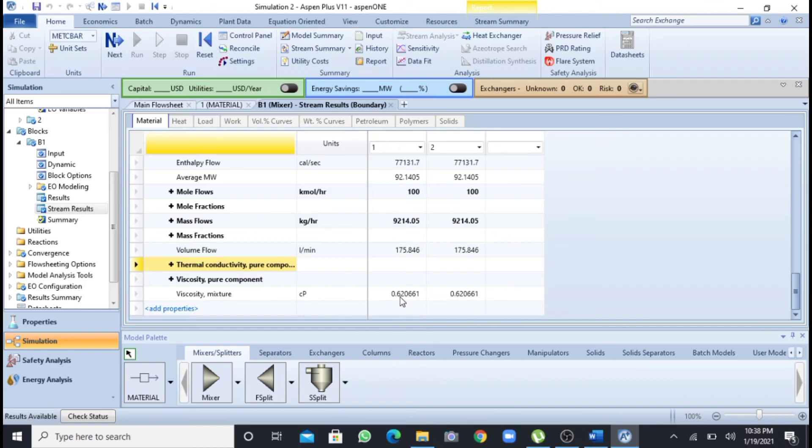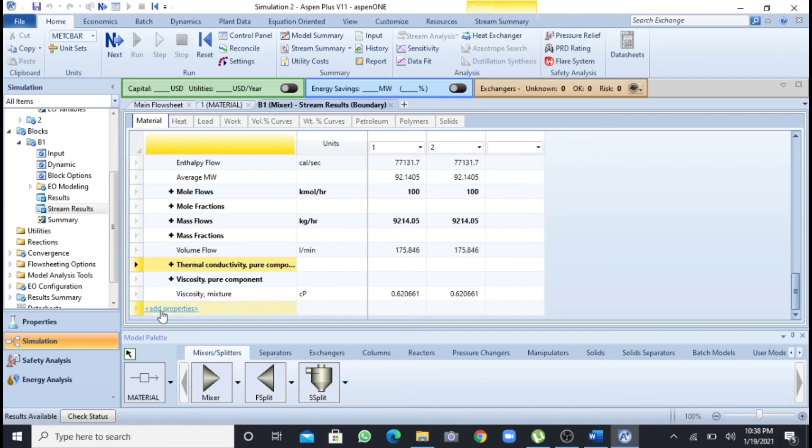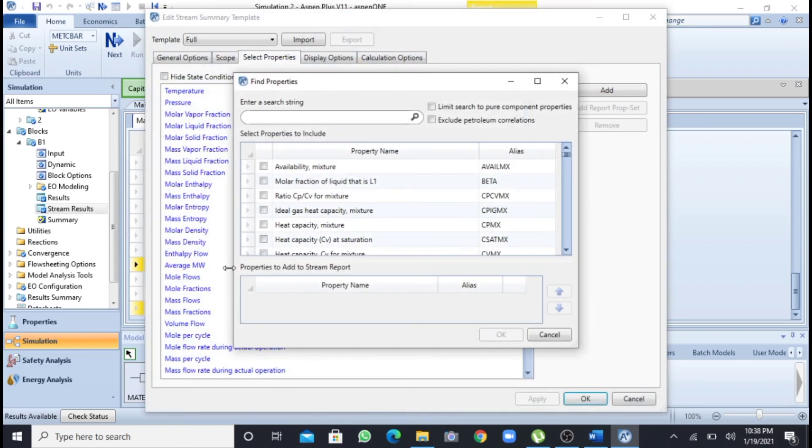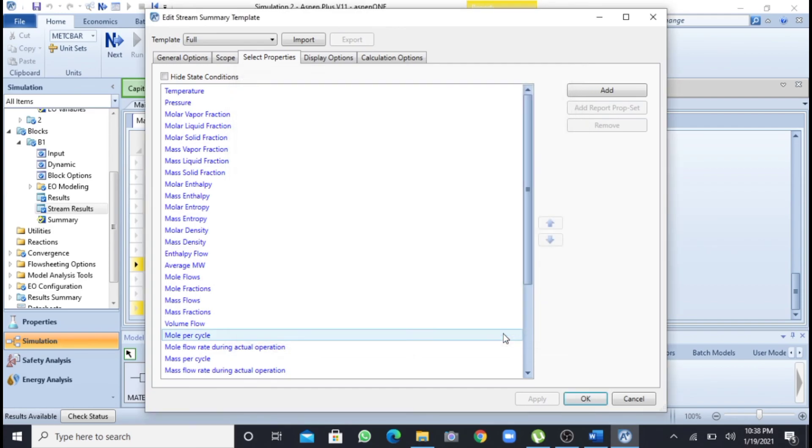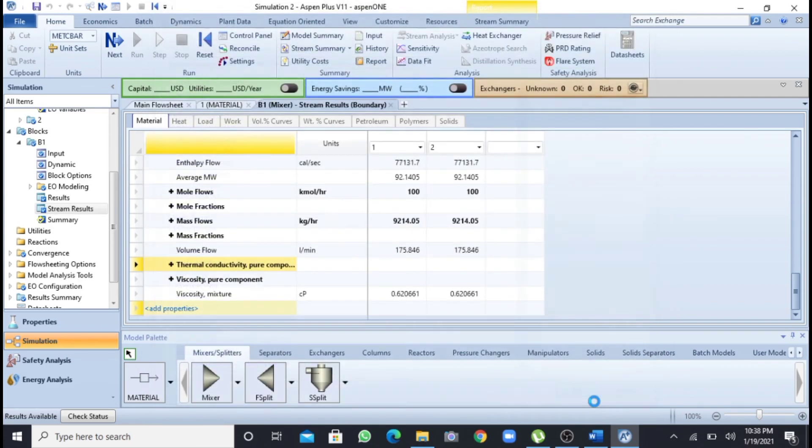So if you want to find the thermal conductivity, I will again write thermal conductivity of mixture. I will click this OK and click this button OK. So that is the thermal conductivity of this mixture.